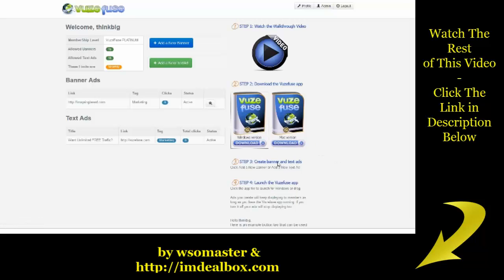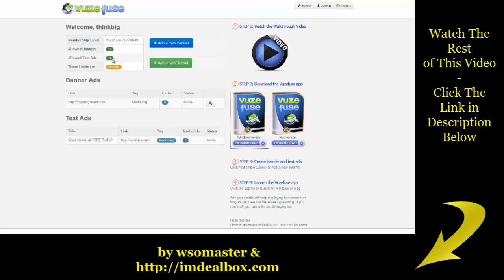Now let me show you how to create banner and text ads once you've downloaded this. In the members area it'll show you right up here what your membership level is, how many banners you're allowed to have, and how many text ads as well.